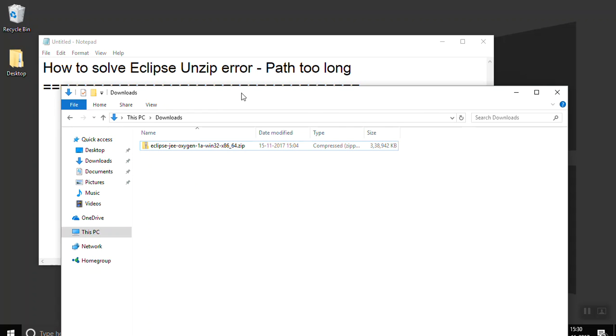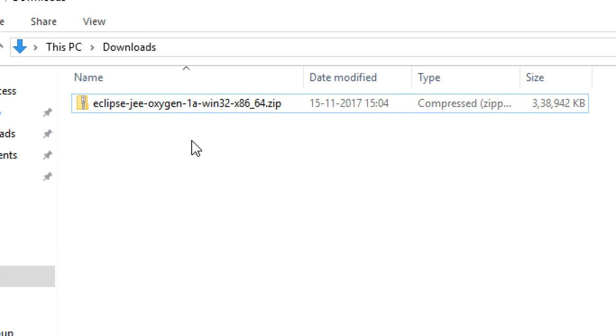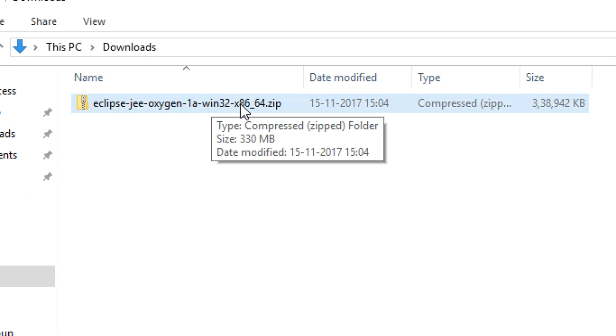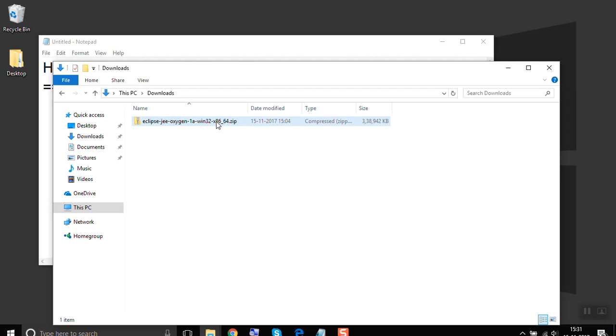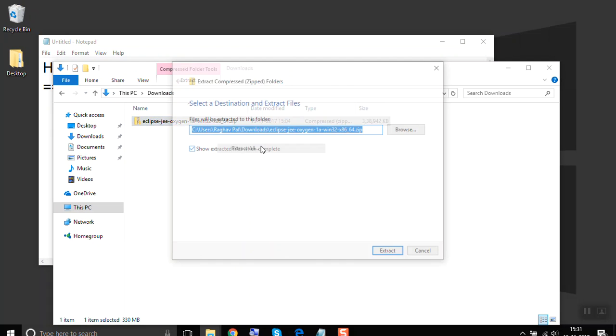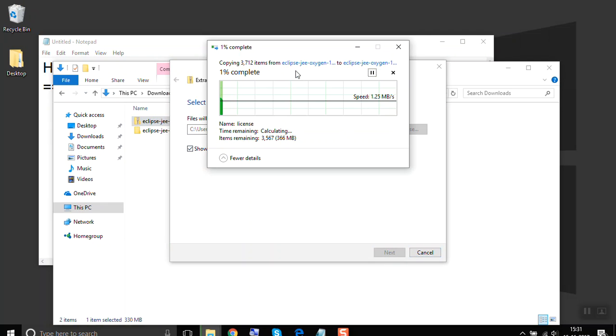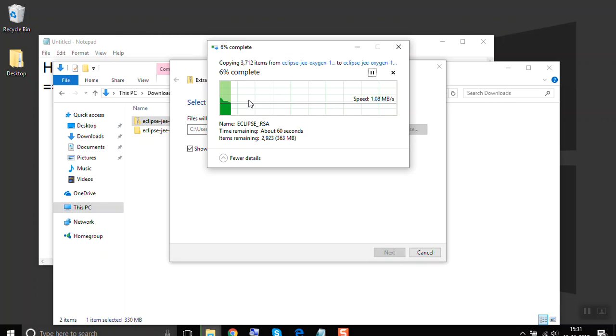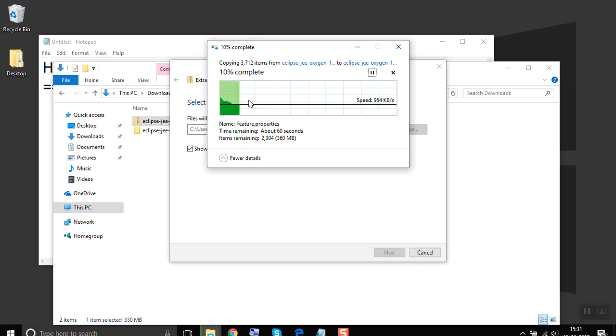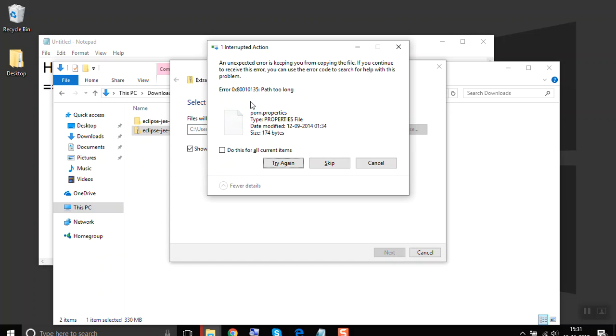Let's suppose this is the latest Eclipse Oxygen zip file that I have downloaded. If I do a right click and say extract all and I extract it, so it will start extracting and after some time it will give the error that path is too long. Let us wait for that error to come.